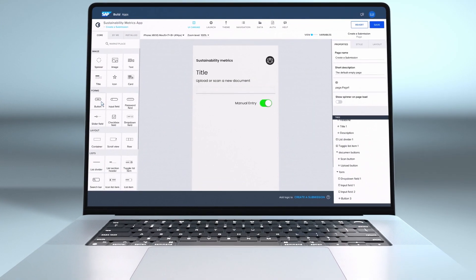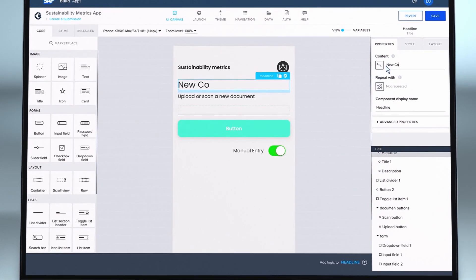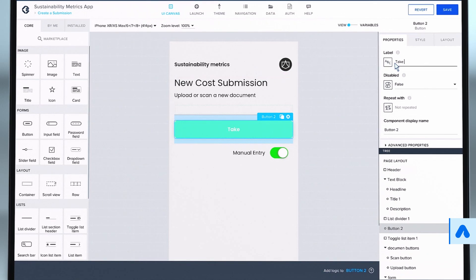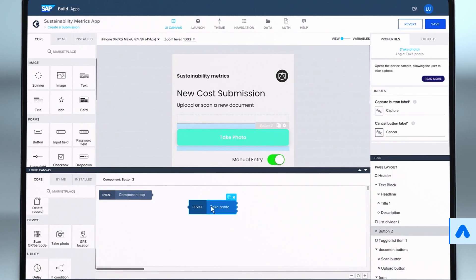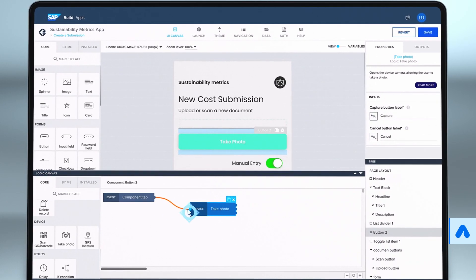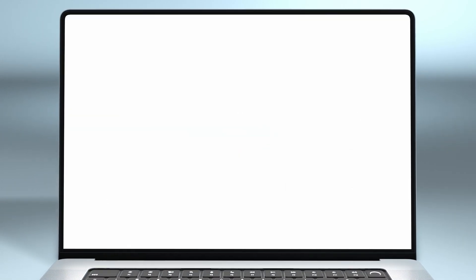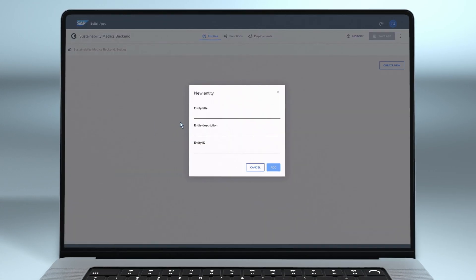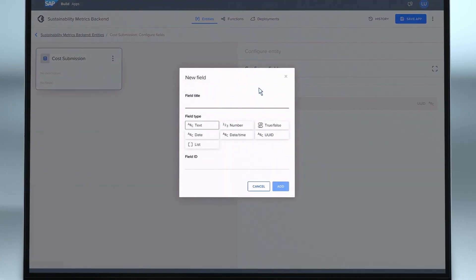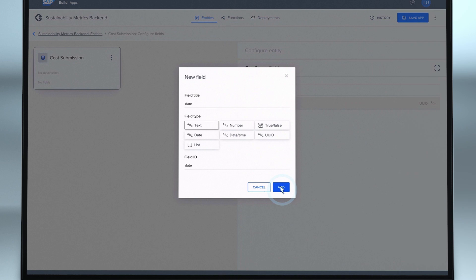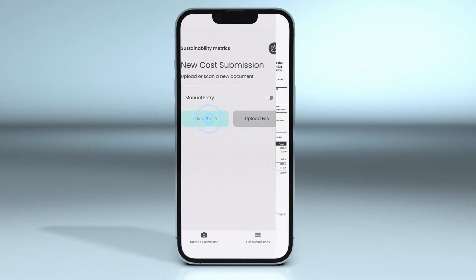First, we build the UI by simply dragging and dropping UI elements on the screen. We'll add the ability to take a picture so the users can easily scan utility bills and data gets automatically loaded into the form. The great thing is, we can build a mobile and desktop app all at once. To keep track of the cost submissions, we build a data model with visual cloud functions to persist the data for each user submission in the cloud. And now we can use the preview function to see what the final app will look like.